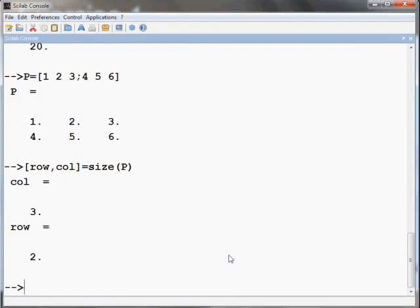Note that the length command will give the total number of elements in the matrix, as you see.